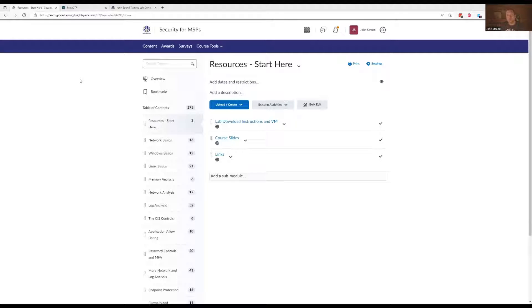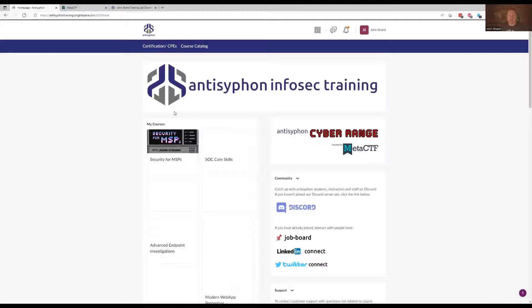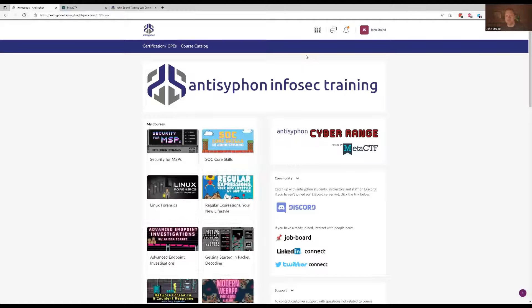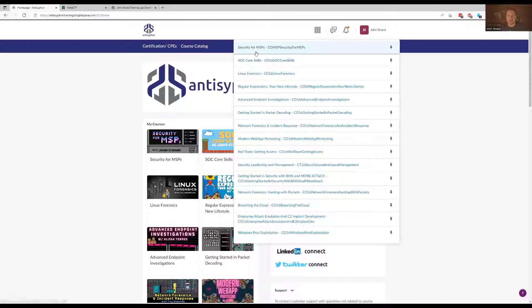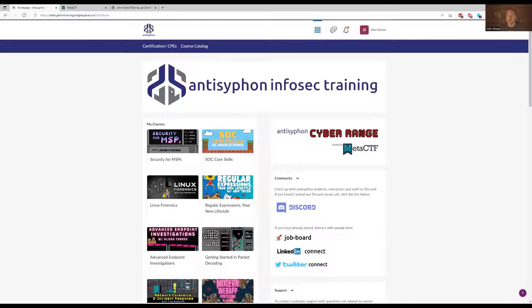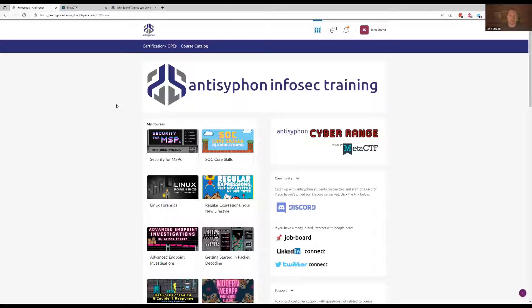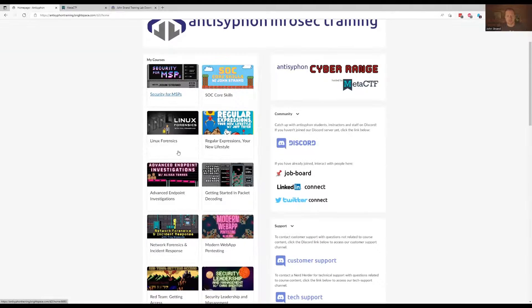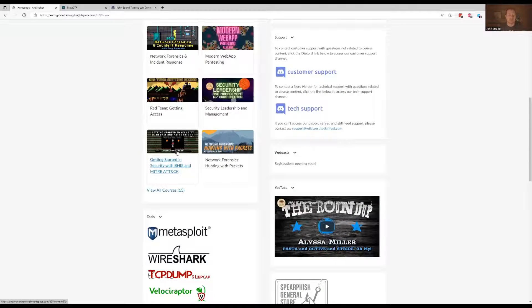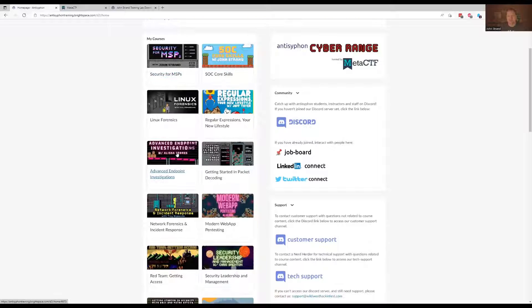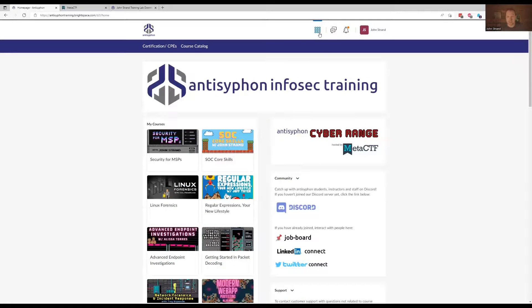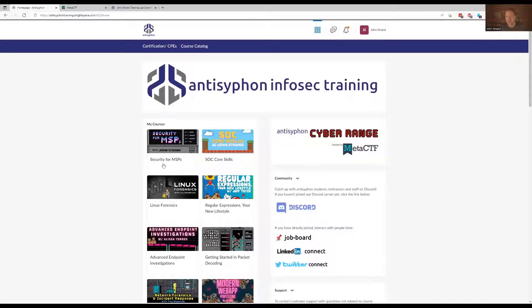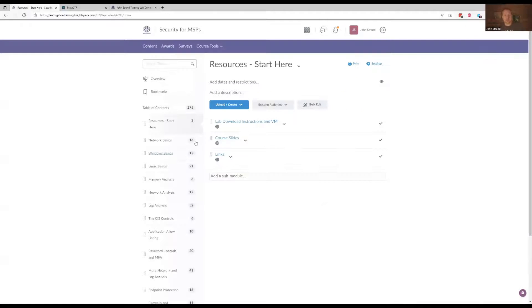Also, once you get into AntiSiphon and you log in, you're going to be able to see your classes. If you don't see your classes, you can also hit this little thing right here and you can see that it shows up above as well. Sometimes whenever people log in, it may not display all their courses right away. It may take them someplace else depending on where they were before. But if you have trouble, if you don't see security for MSPs, you can also hit the little three by three grid up here.